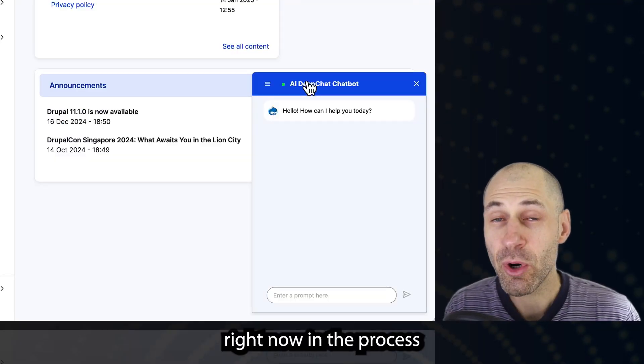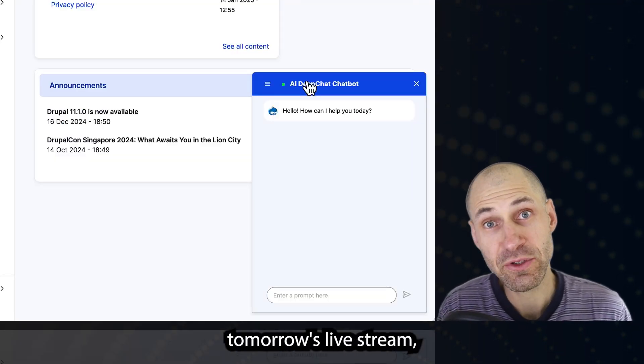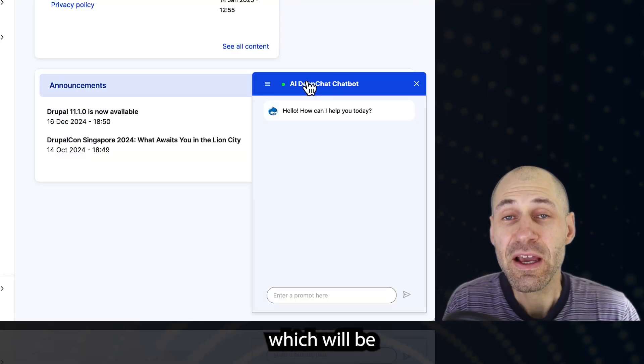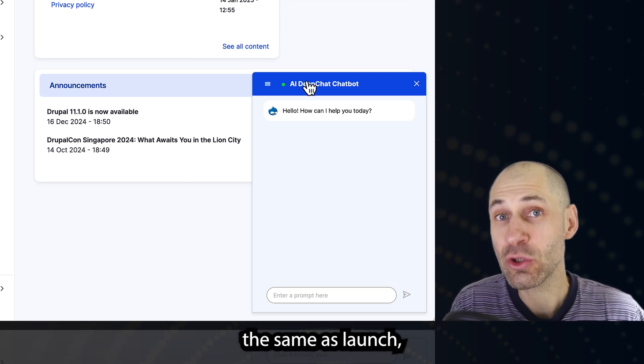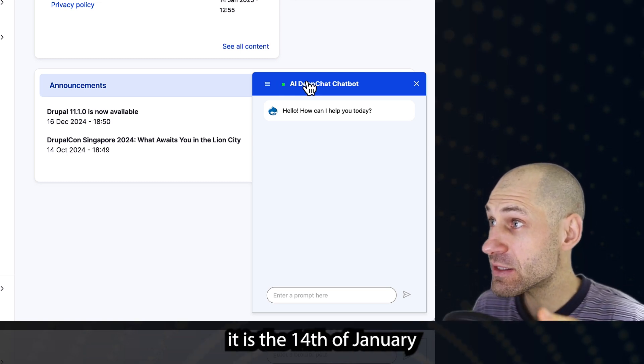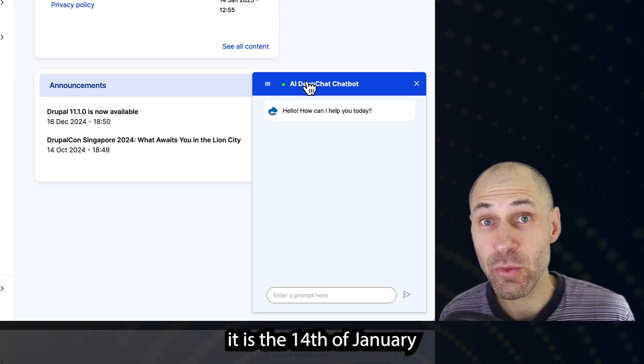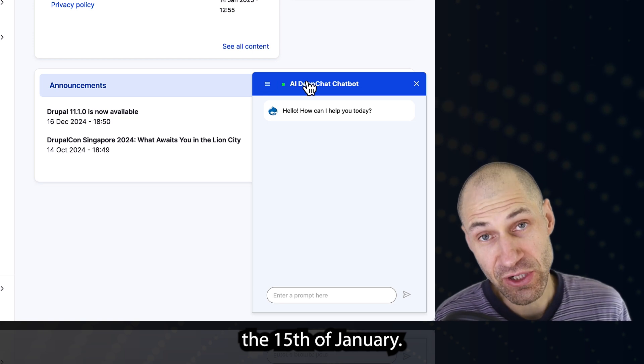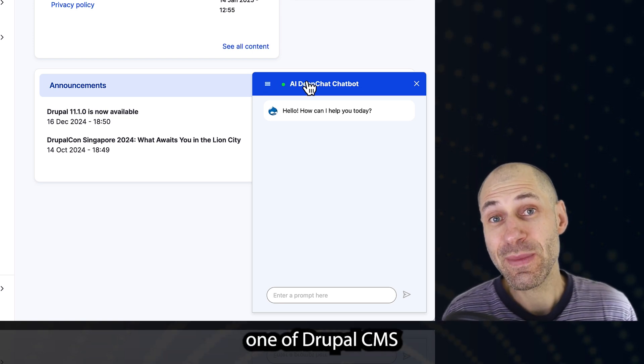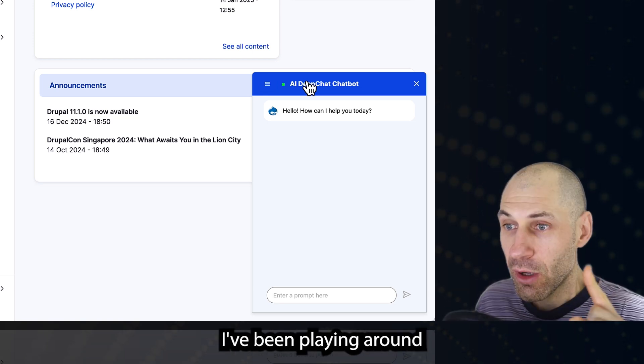I'm right now in the process of preparing tomorrow's live stream, which would be focused around the Drupal CMS launch. As of this recording, it is the 14th of January. Tomorrow, the 15th of January, version one of Drupal CMS is being released.